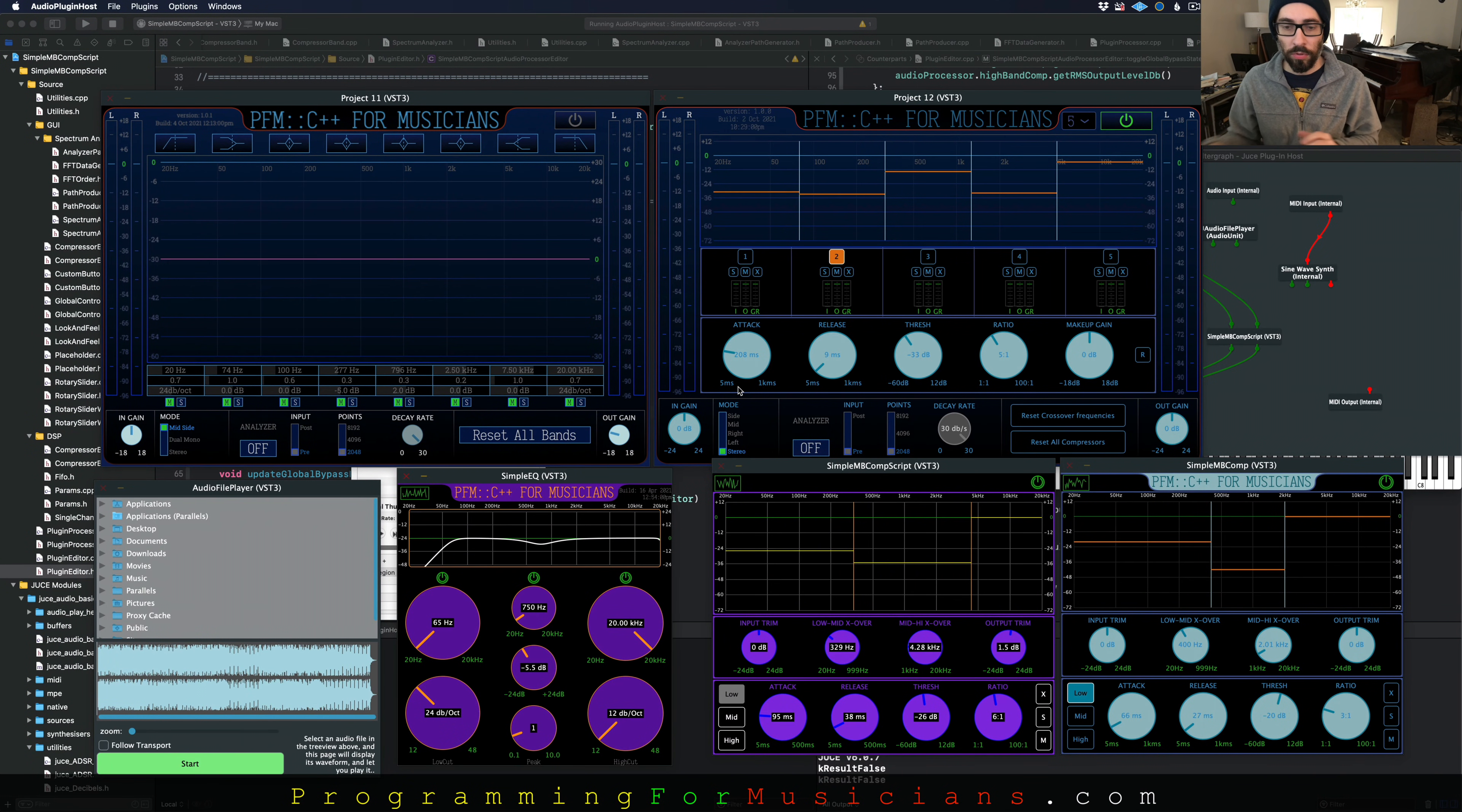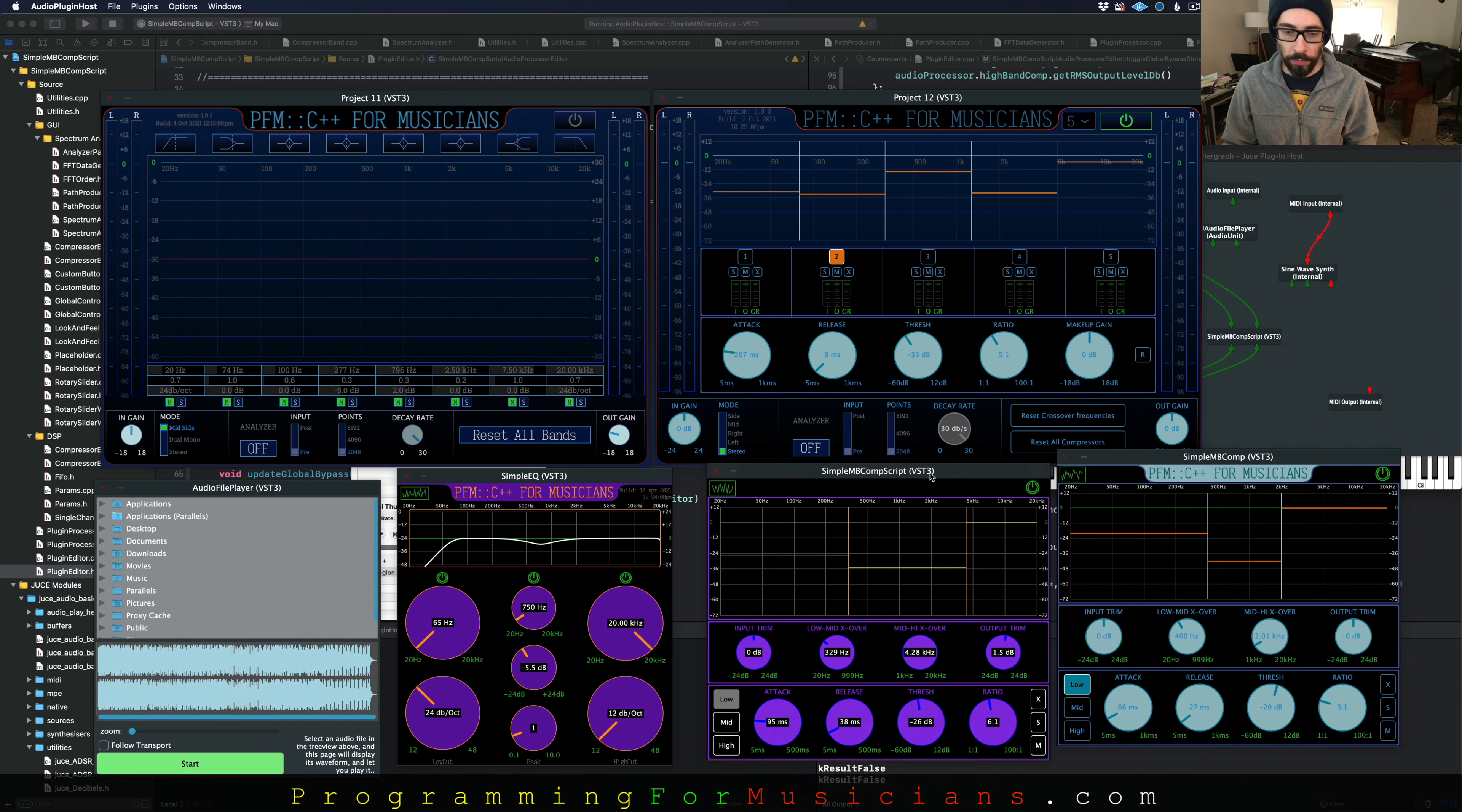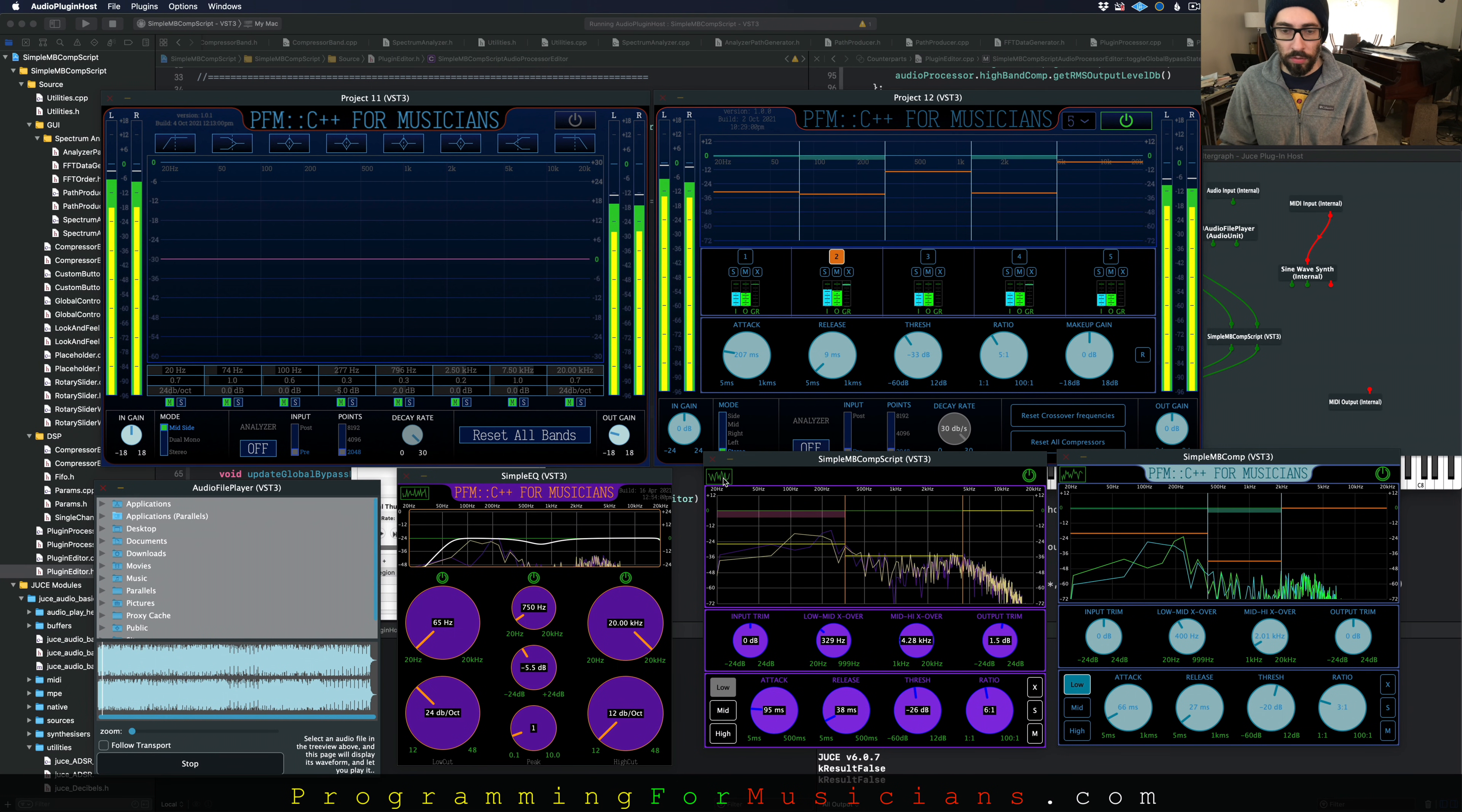here is the Simple Multiband Compressor down here. This is the one we're going to be building. It's based off of the actual finished one here. So the color scheme is a little bit different. Let's get some audio running through it. We can see that audio is running.